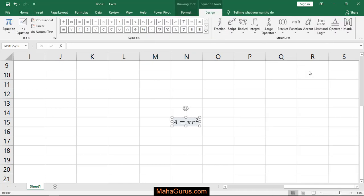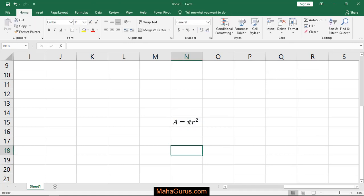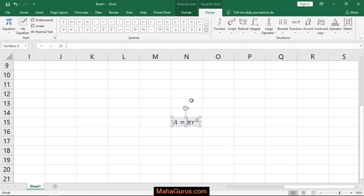Just after clicking you'll have this formula on your screen and whenever you select this formula then two tabs will be created. One will be Format and Design.